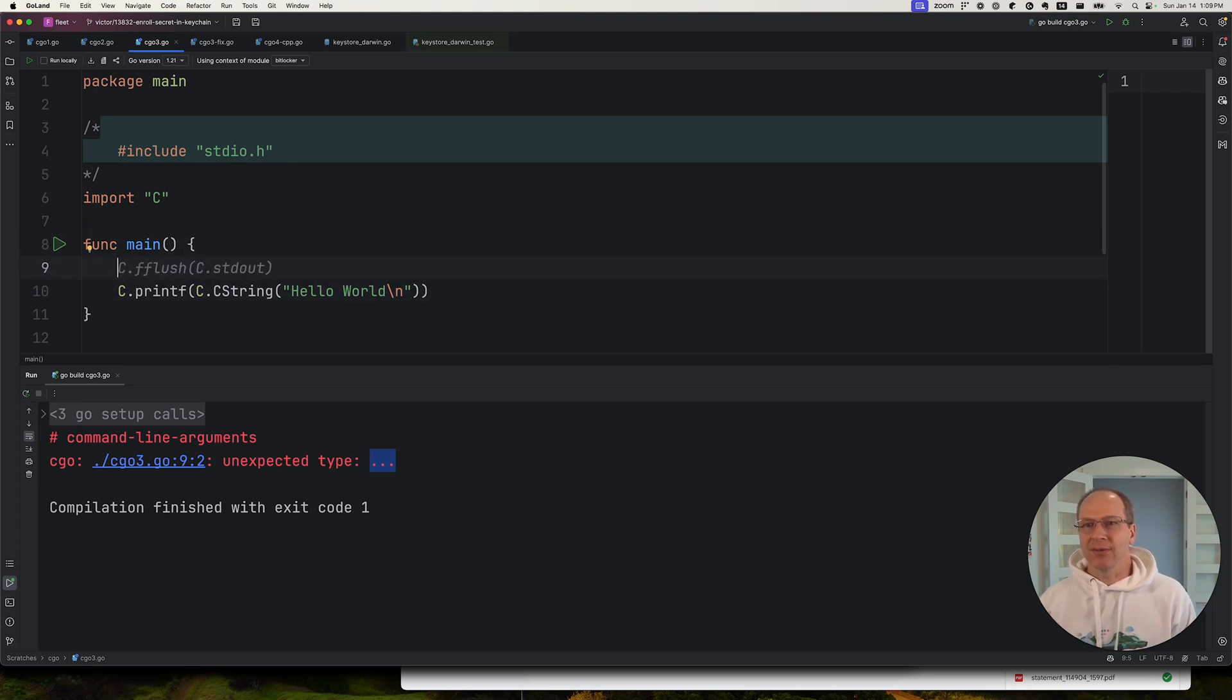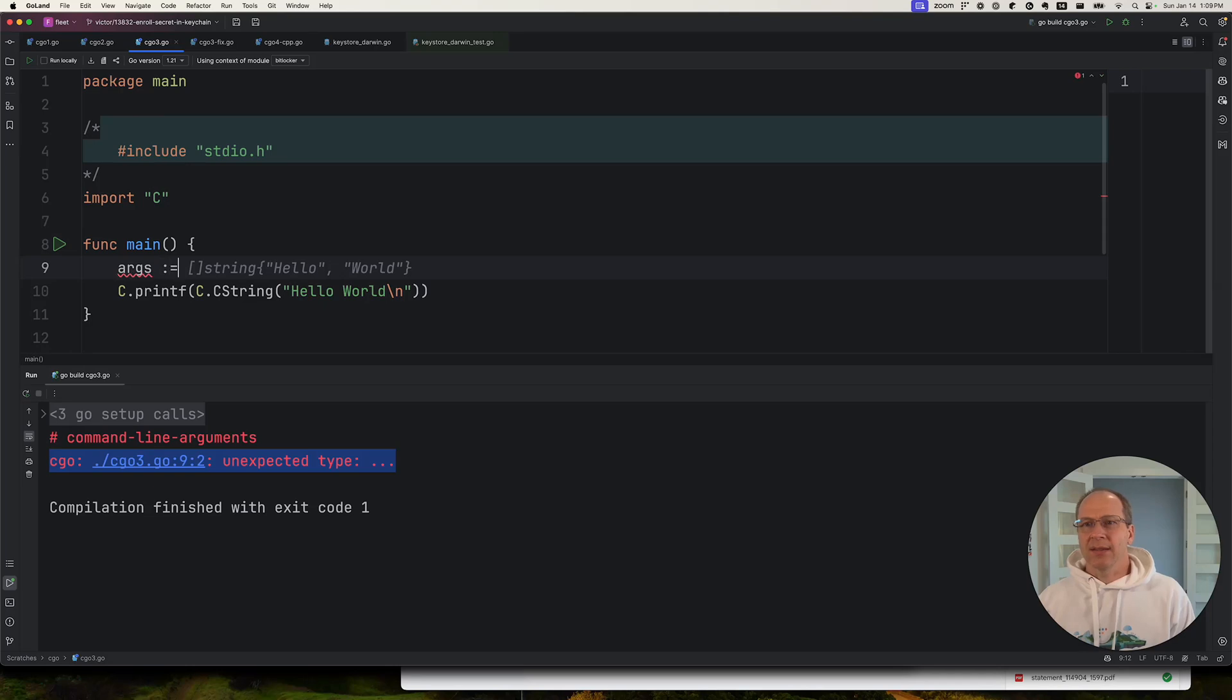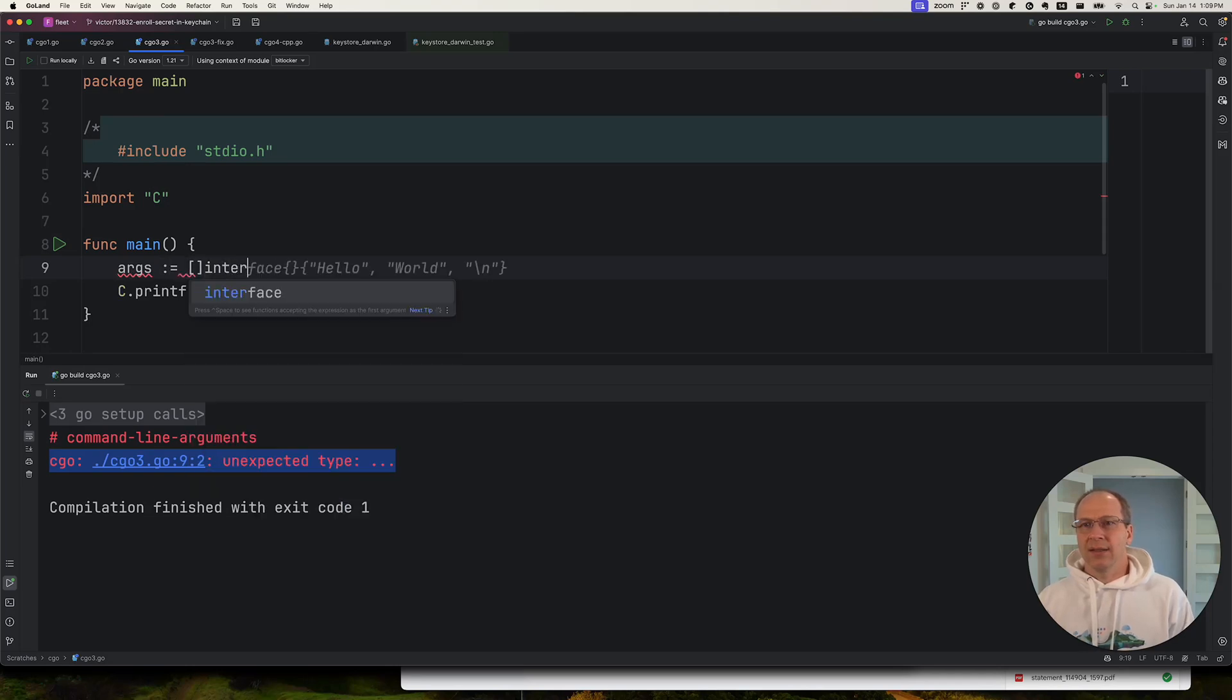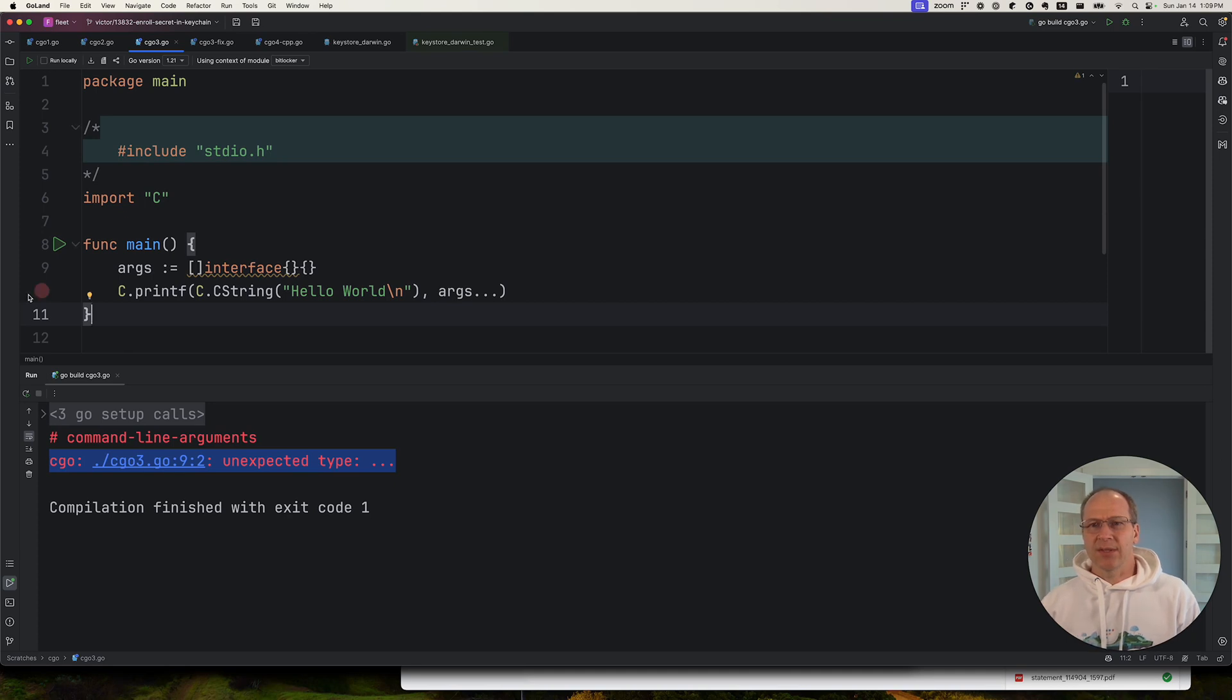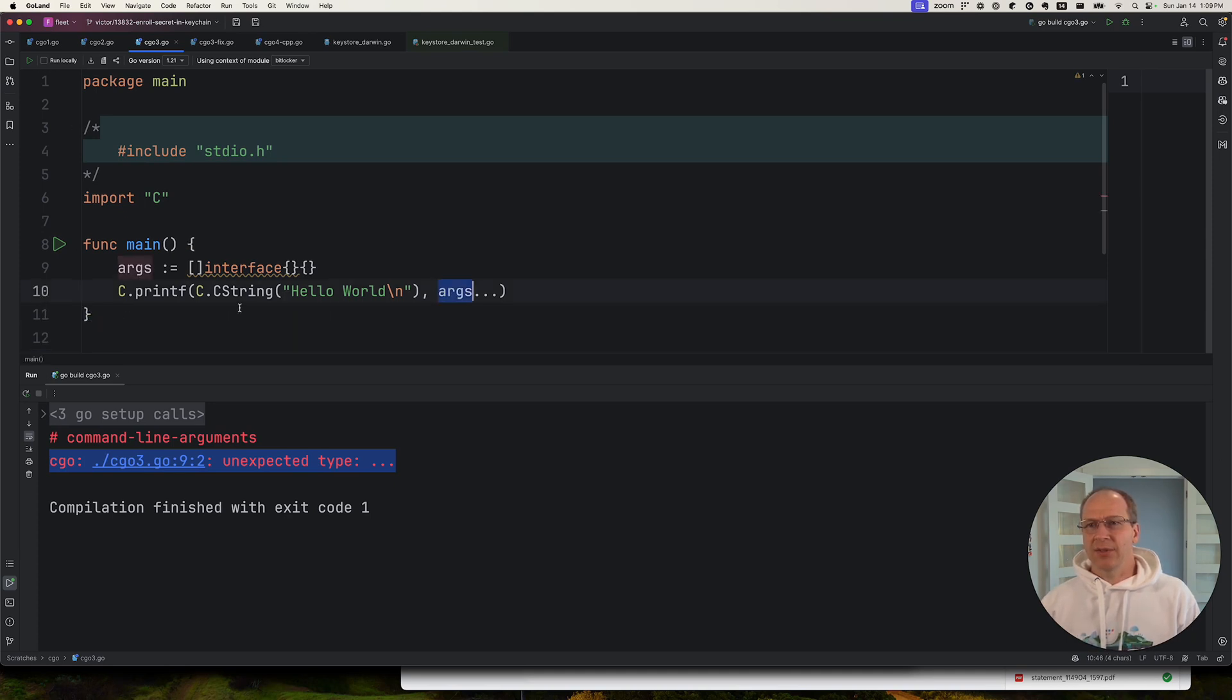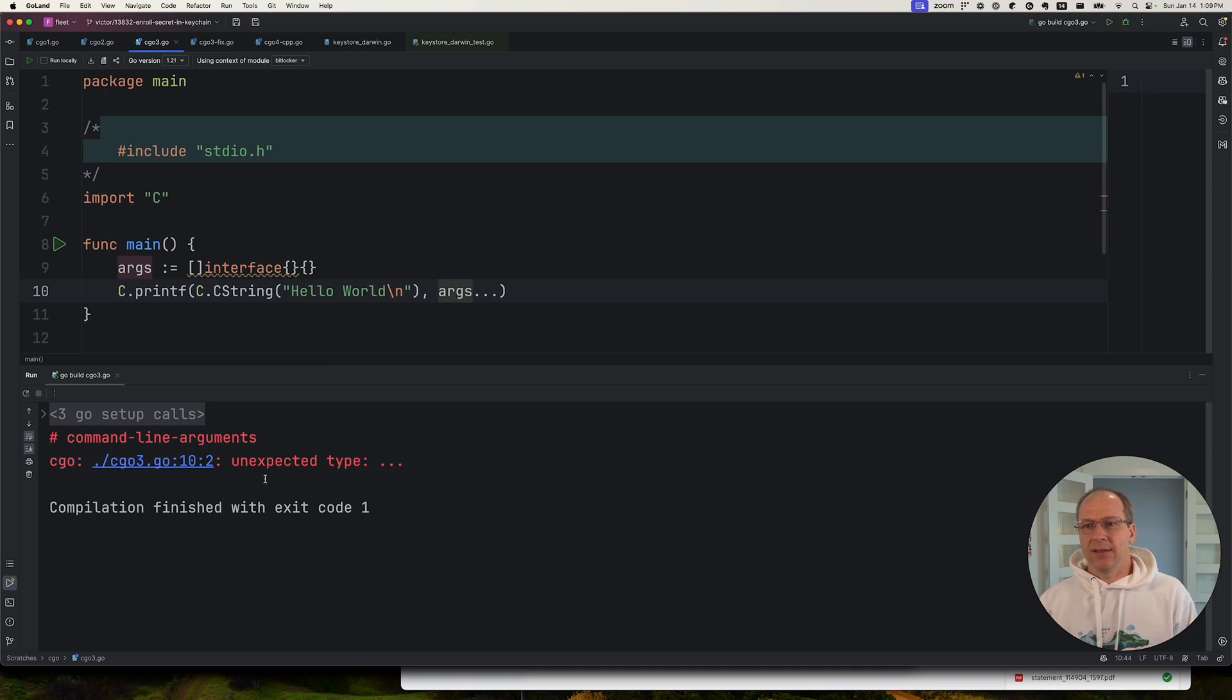So if I saw this, I would think, okay, well, maybe I just need to fix this by passing it in a variadic function like args dot dot dot. I would think, oh, this should fix this. It needs a variadic function. I need some args. I'm going to pass it just something to make it happy. And that doesn't really change the error. It still fails.